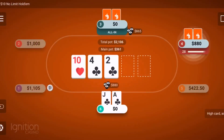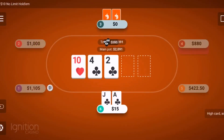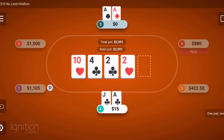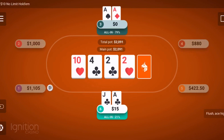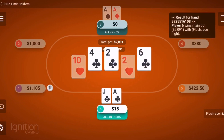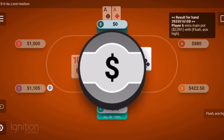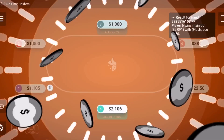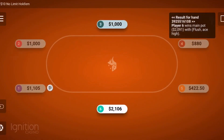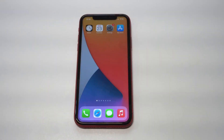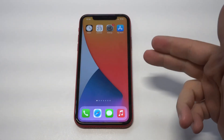Before we get into this, I want to recommend everybody check out the Ignition Poker app. This is an amazing place to play poker games straight from your phone. I myself have been a member for the last three-plus years and I play here on a daily and weekly basis, so I'll have some sign-up links in both the description and comments if you want to check them out.